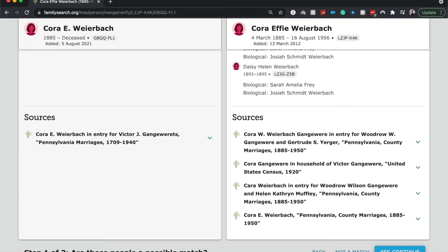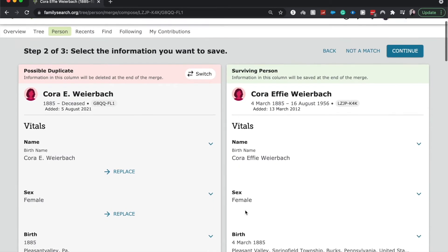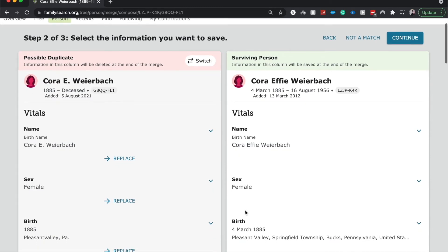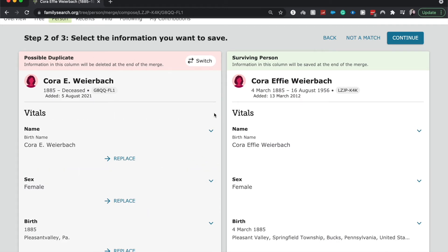I'm going to click yes, continue — these are a possible match. Here is where we are going to select the information that we want to save. This column over here will be deleted, and this will stay the same.